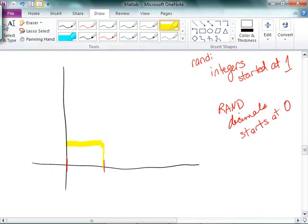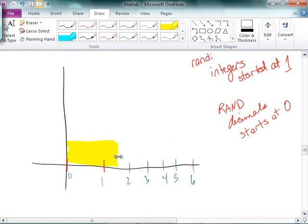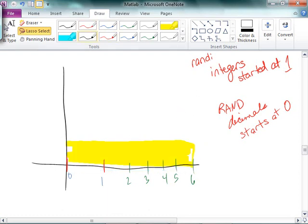The idea now is that I have this thing going from 0 to 1. If I wanted to randomly generate numbers from 0 to 6, what I'd have to do is take that random number and stretch it out to make it go all the way to 6. So if I do rand times 6, that'll stretch it out by 6.